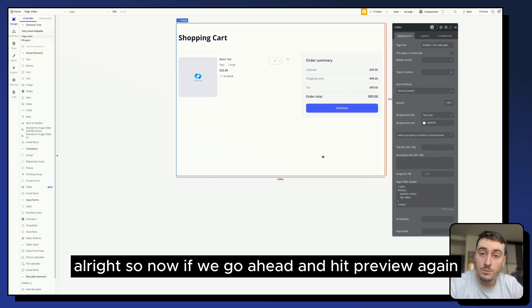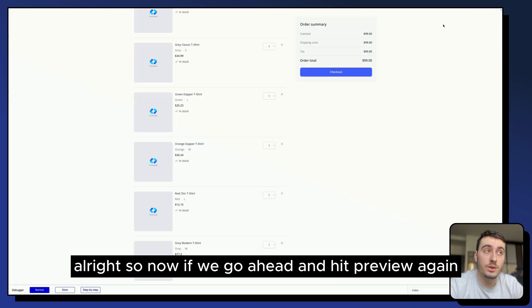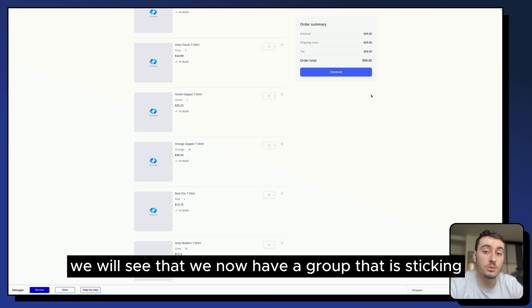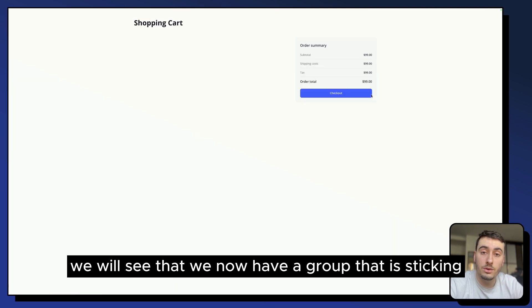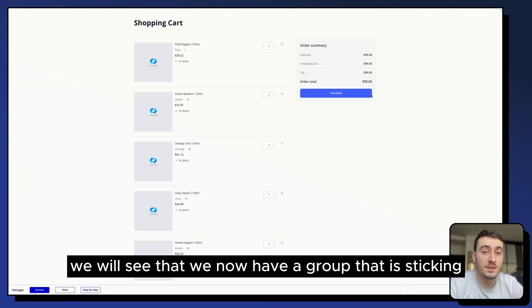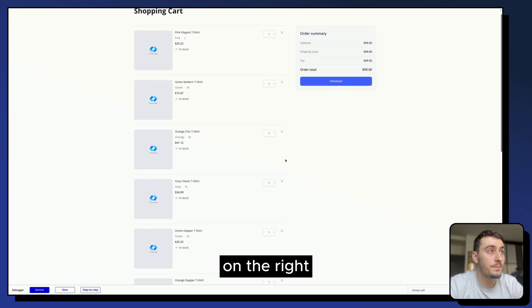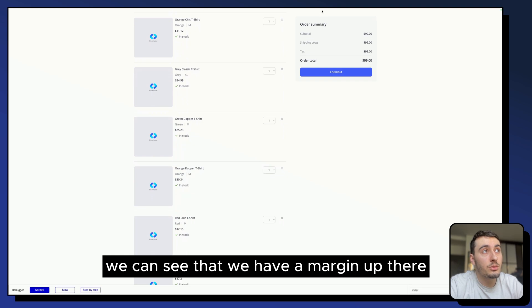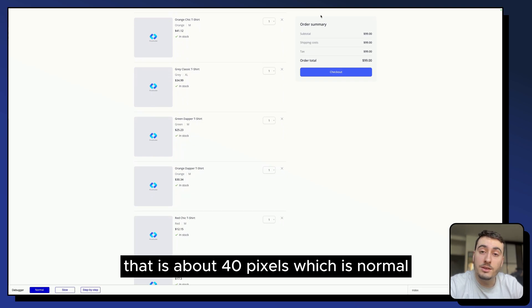So now if we go ahead and hit preview again, we will see that we now have a group that is sticky on the right. We can see that we have a margin up there that is about 40 pixels,